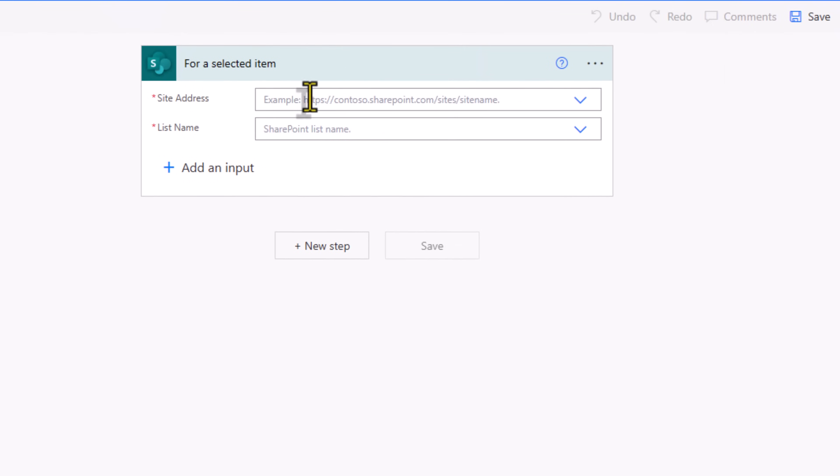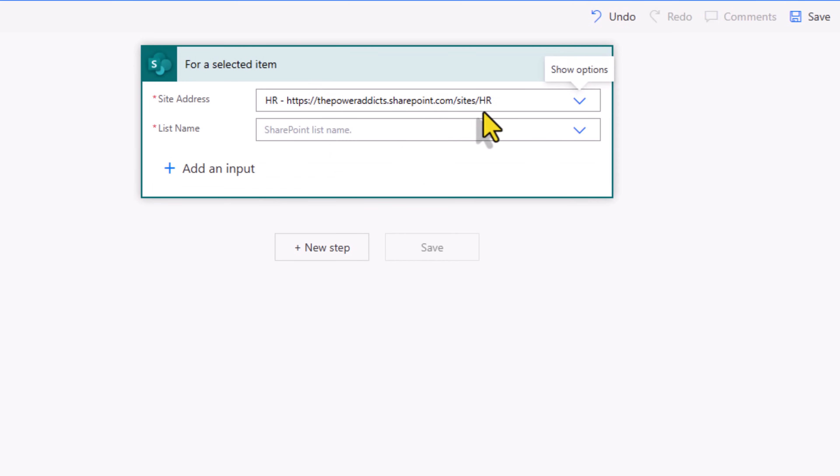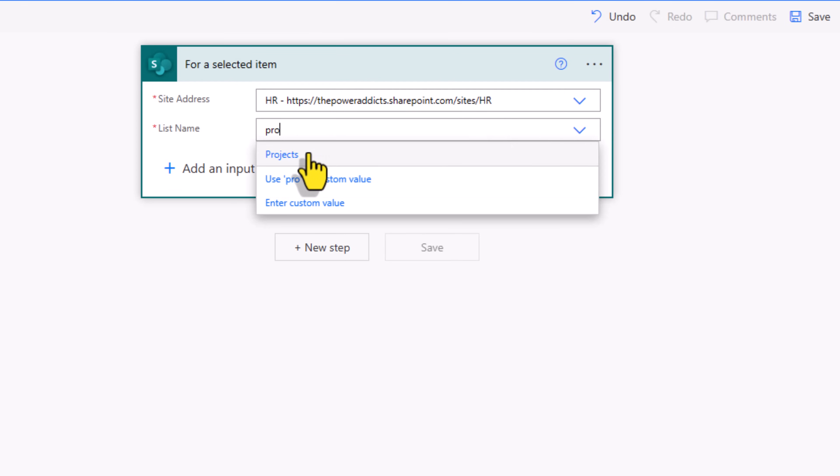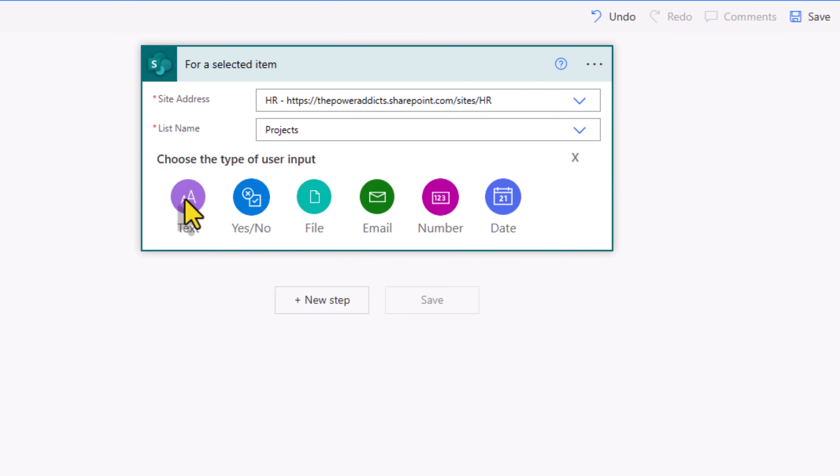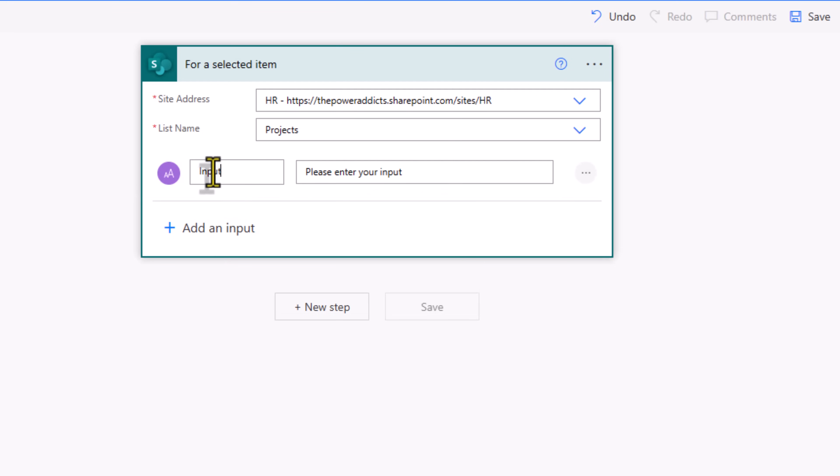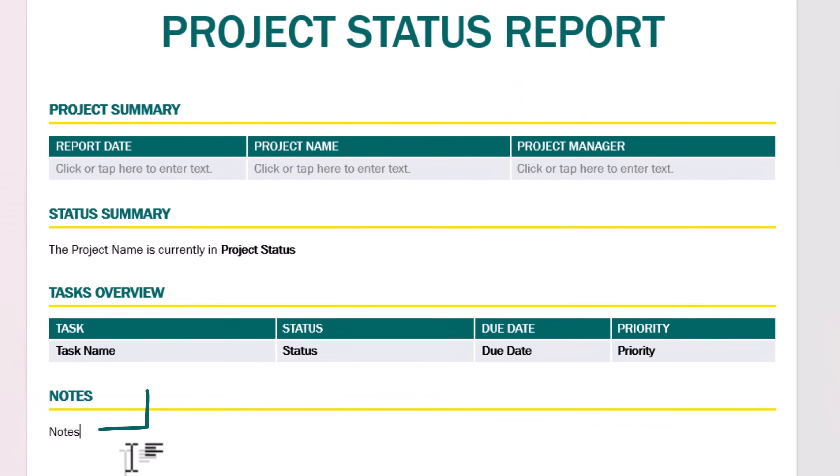The flow will trigger for a selected item in my SharePoint site for my projects list. I can also take inputs from the user. Let's go ahead and take an input of type text. These would be the notes that I would like to add in my notes section.